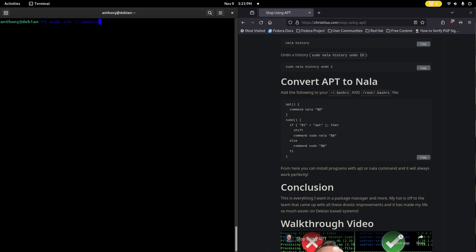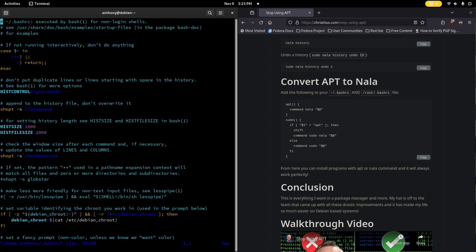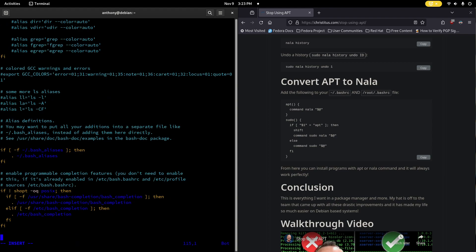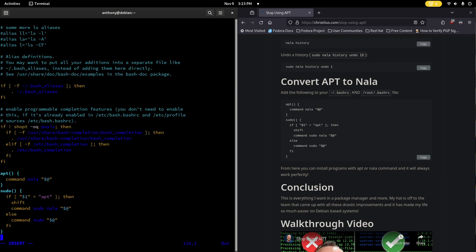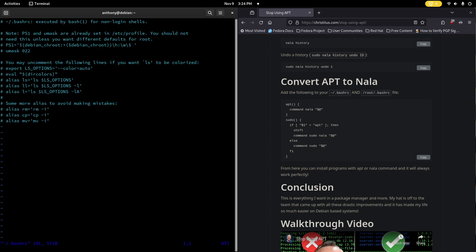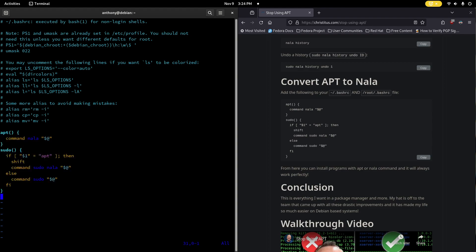So what we're going to want to do now is to replace sudo apt update and have it catch and do nala instead of just running apt update. We're going to sudo vim our bashrc in our home directory, scroll down to the bottom here, i for insert, paste the code, it's not really code it's just yeah, and save it. Sudo vim and we're going to go to root and do the same thing dot bashrc. Go all the way down here to the end, i for insert, get rid of these comments, there we go, and we're going to paste the same thing.